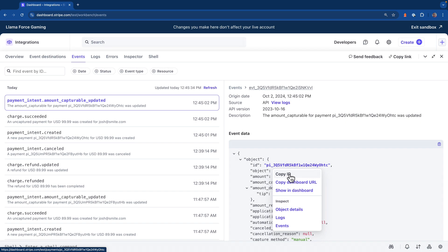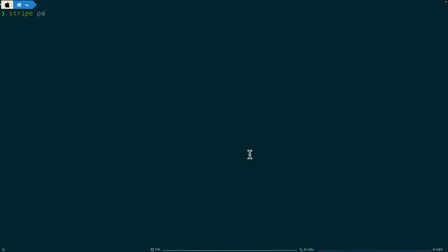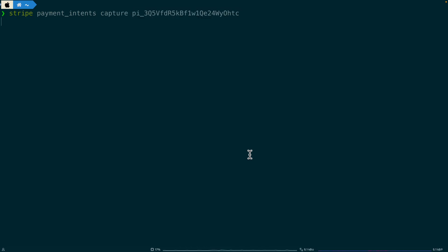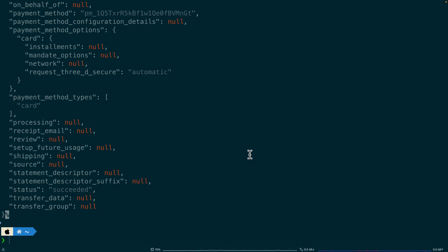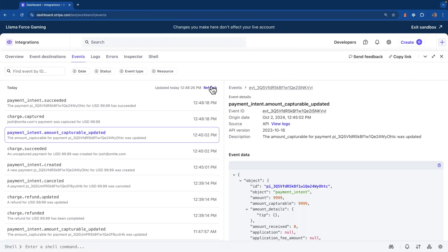To initiate the transfer, we need to copy the ID of the payment intent. Now let's head back over to the terminal. Now I'm going to do a Stripe payment intents capture, and I'm going to paste in the ID of that payment intent that we just copied and enter.